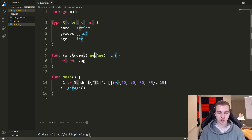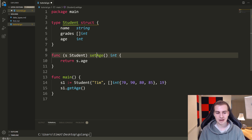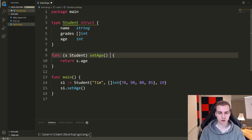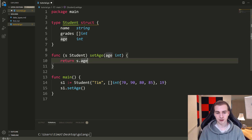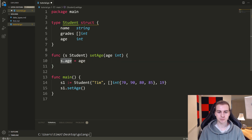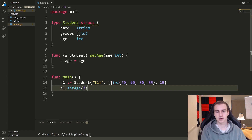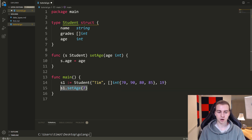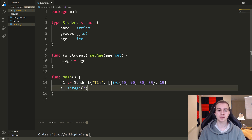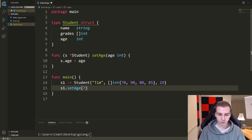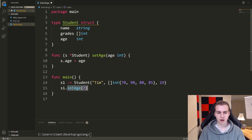Let's change this to set age — so we want to change the age rather than get the age. Now we've got to change a few different things. This is going to be set age, we're not going to return anything, and we'll actually take some age as our parameter — age int. And inside here I want to say S dot age equals age, so I'm changing the student's age to be equal to whatever age was passed in. If I say S1 dot set age and put seven, we would expect the student's age to change to seven. Now, will this actually work? We talked about pointers in the previous video, and this is where they become really important. If I actually want to do this operation — when setting or changing anything about the student object — and I want it to permanently change, then what I need to do is make this a pointer.